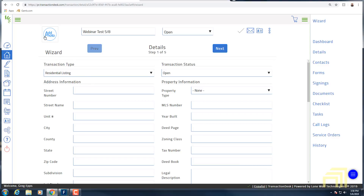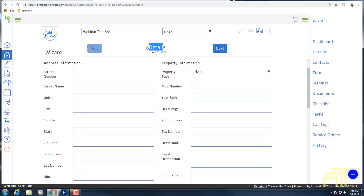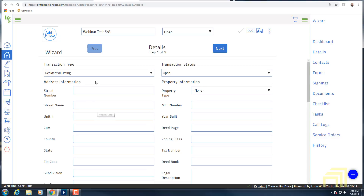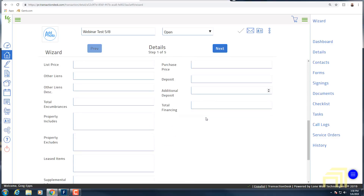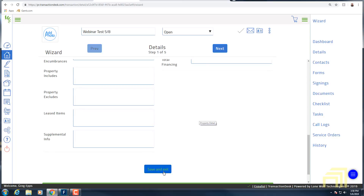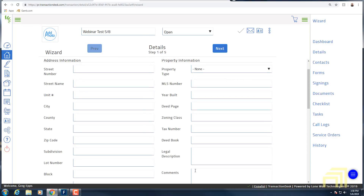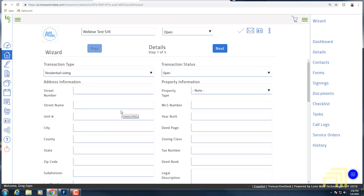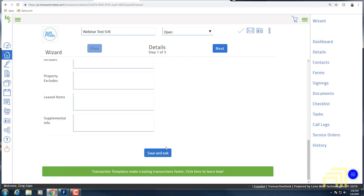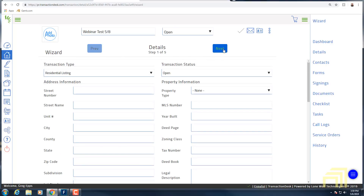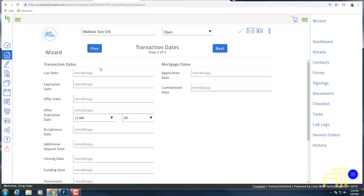I'm going to click 'Create' and it takes us to our transaction creation screen. In the scenario where we're creating this for a possible presentation, I can go through and add a photo by clicking the 'Add Photo' button. Since we're on Step 1 — Details — I can fill out all of the property information: address information, property information, listing information, and purchase information. At the bottom of the screen there is a 'Save and Exit' button — once you fill out this information you can save the transaction and come back to it later. This isn't a static document. You can then click 'Next' to move through the five steps, with Step 2 being the transaction dates.